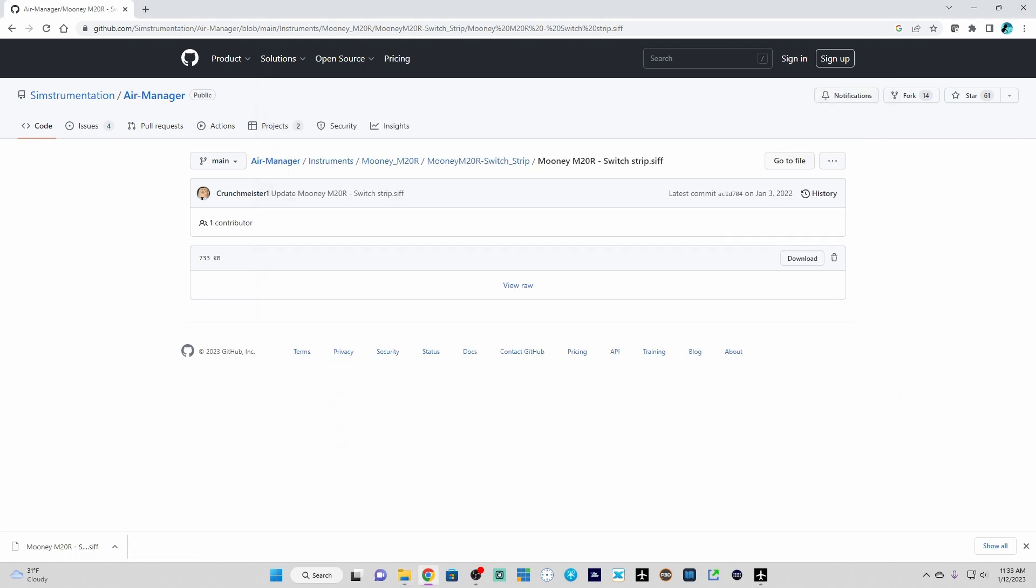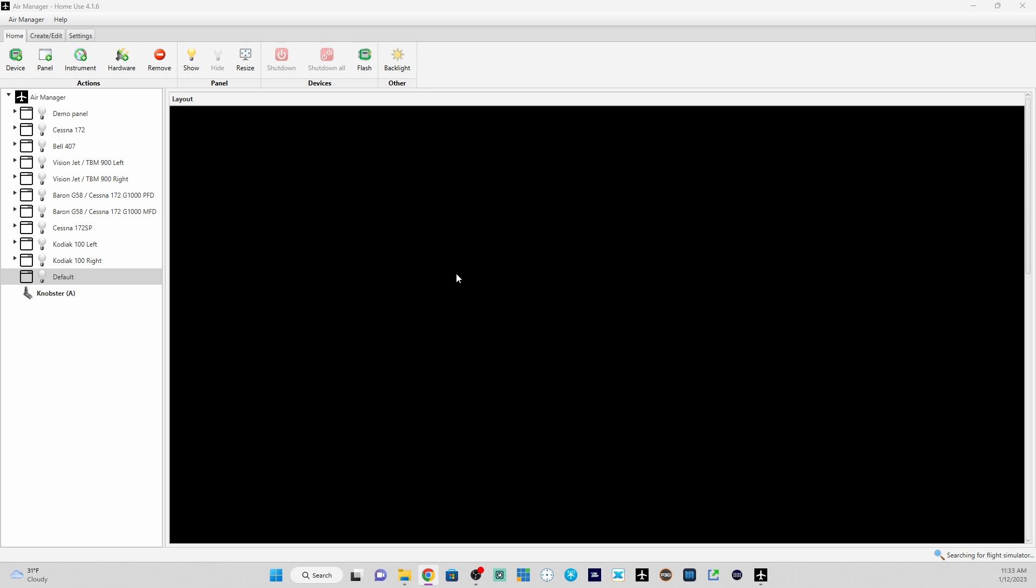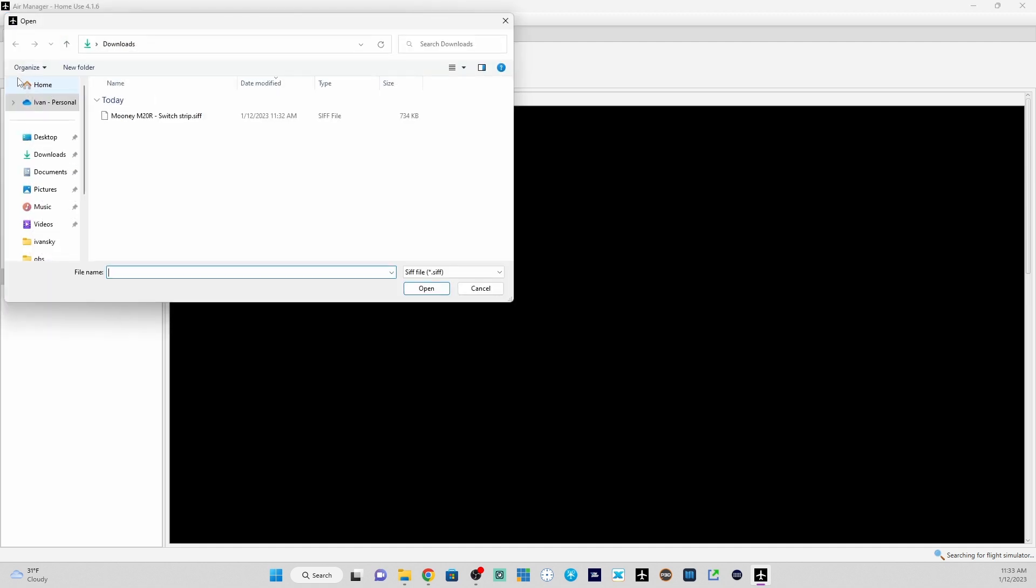Now I'm going to switch over to Air Manager. And here I have a blank panel loaded. So what I'm going to do is go to the top left where it says Air Manager. I'm going to left click. I should see a drop down menu. I'm going to click on import.